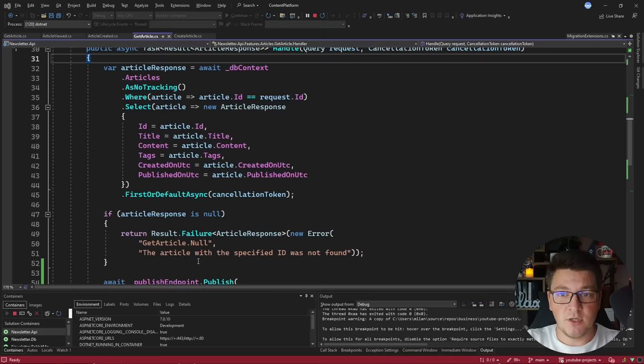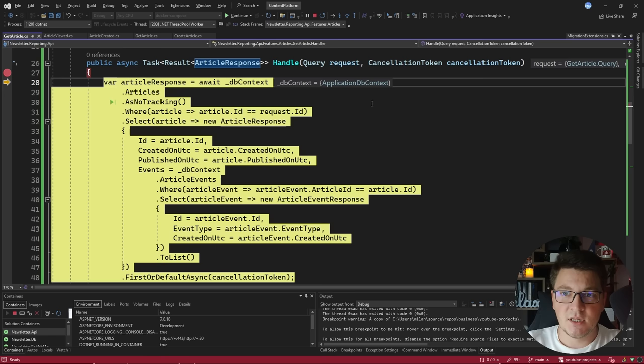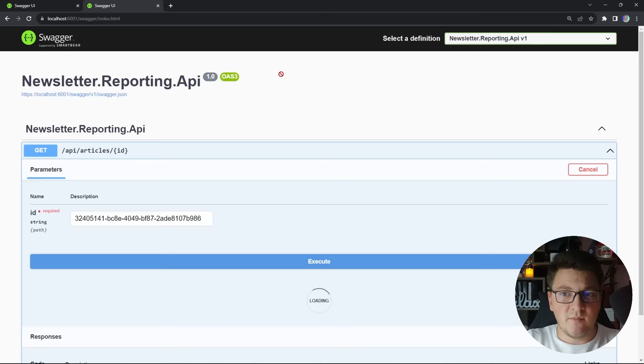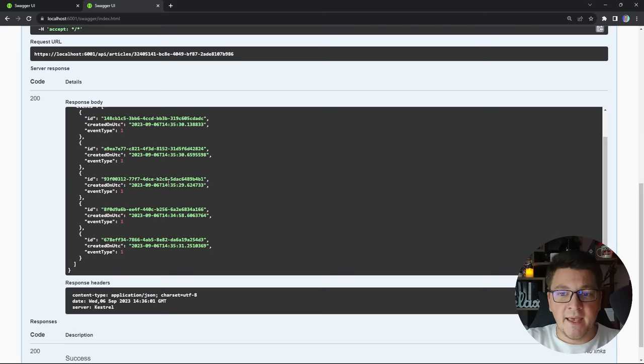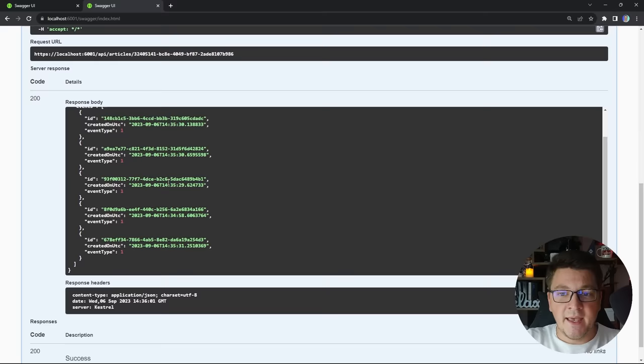Finally, let's head over to the reporting service API and try to get the same article with this ID. I hit execute and land in the GetArticle feature in the reporting service, which does a join between the article and article events tables. We get a response showing the same ID, when it was created, and a bunch of events triggered from the article service when we fetched the article. If you enjoyed this video about microservices, make sure to smash the like button and let me know in the comments what other microservices topics I should cover. Until next time, stay awesome.